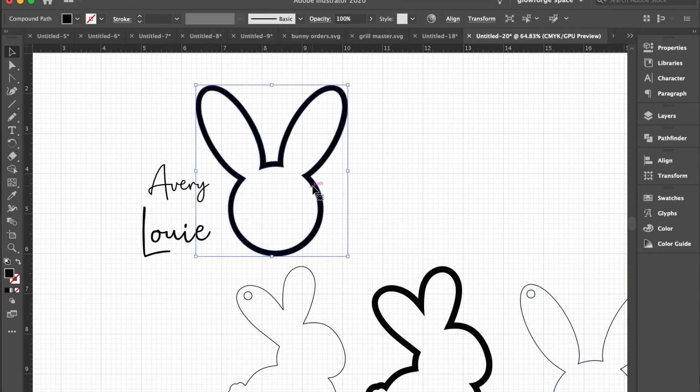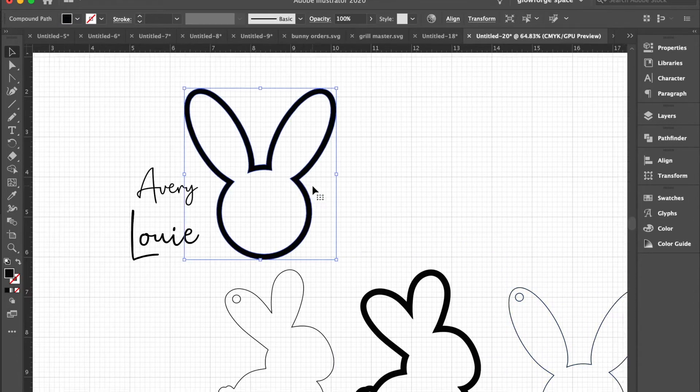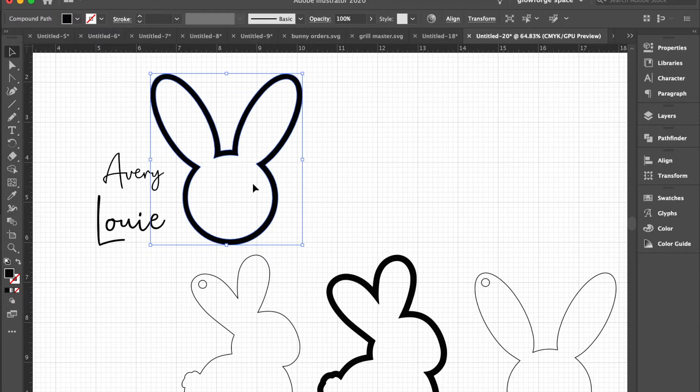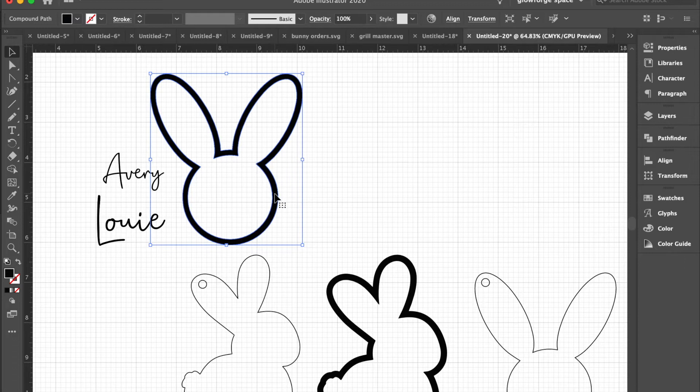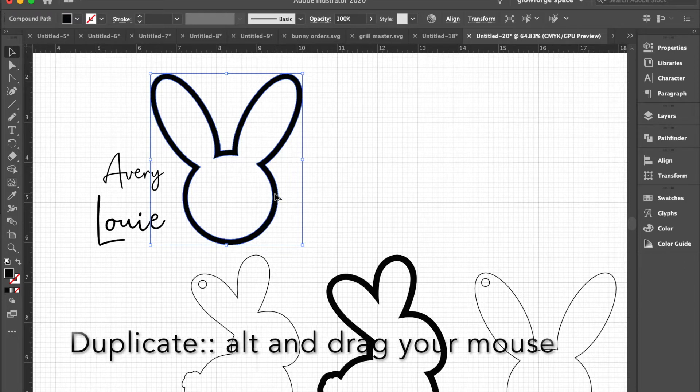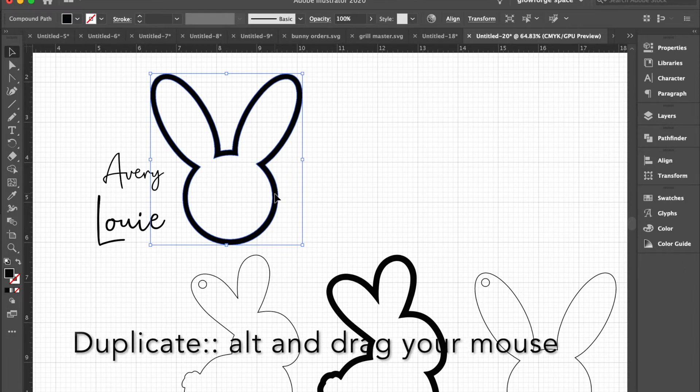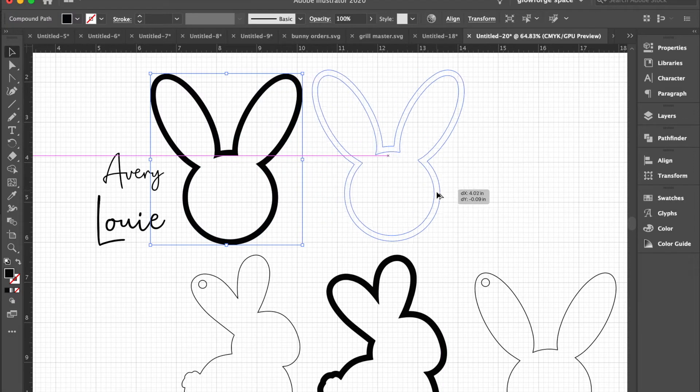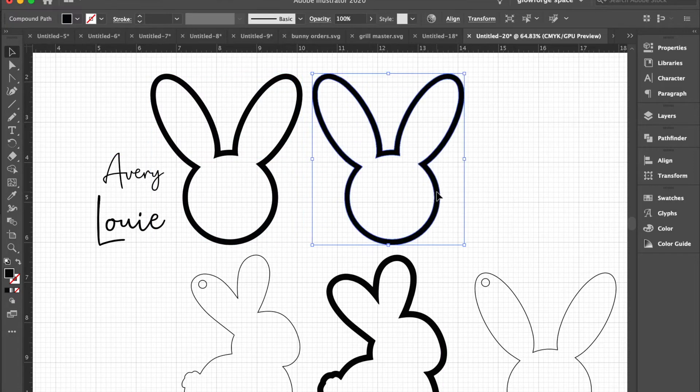For this example, we need to have two of these cutouts. So in order to duplicate, you could copy paste, or you can click Alt on your keyboard and drag over that icon and then let go and it'll make a duplicate copy.